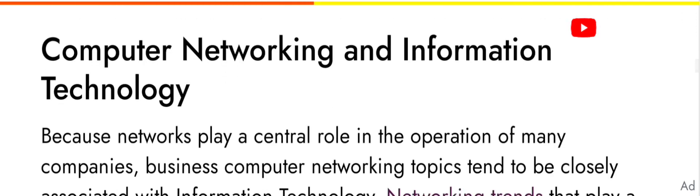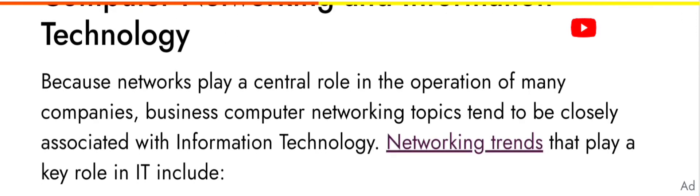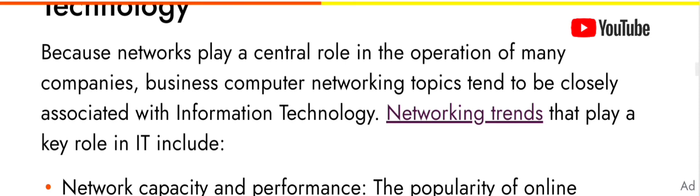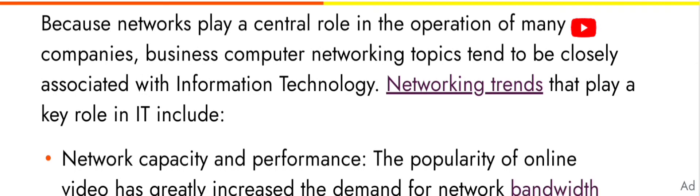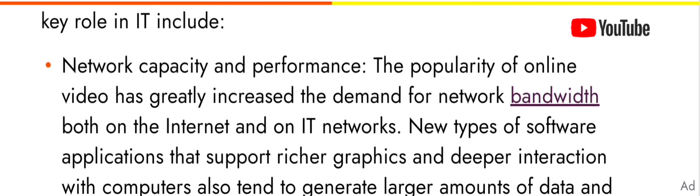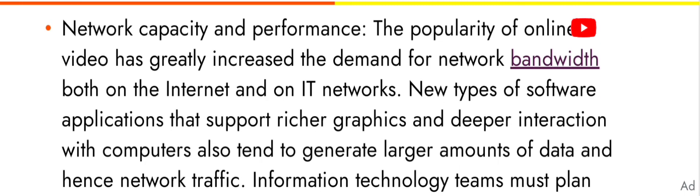Computer networking and information technology: because networks play a central role in the operation of many companies, business computer networking topics tend to be closely associated with information technology. Networking trends that play a key role in IT include network capacity and performance.